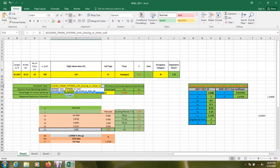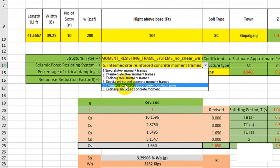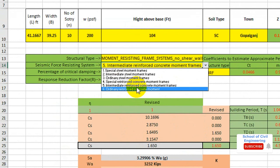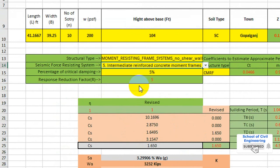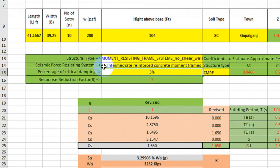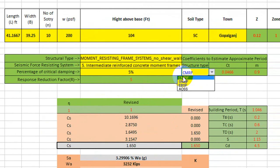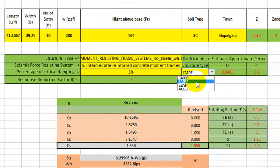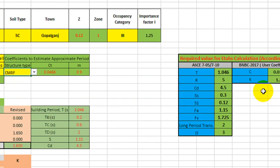That's why we'll select here moment resisting frame, and from here we'll select intermediate reinforced concrete frame. From here we'll give 5%, and from here we have to select concrete resisting frame. Moment resisting frame is steel moment resisting frame, so concrete resisting frame is done.